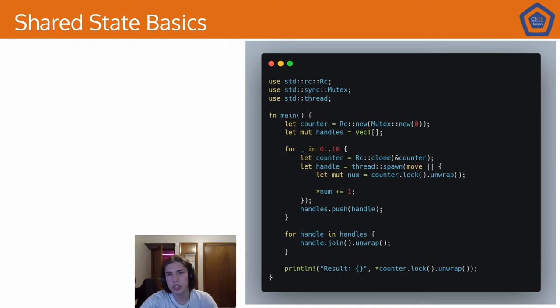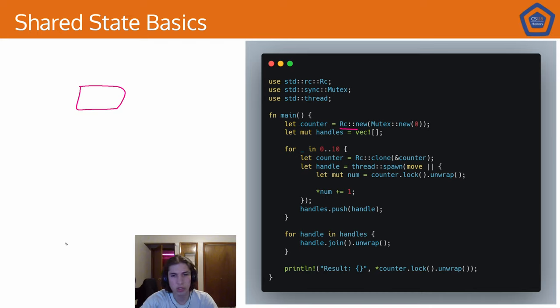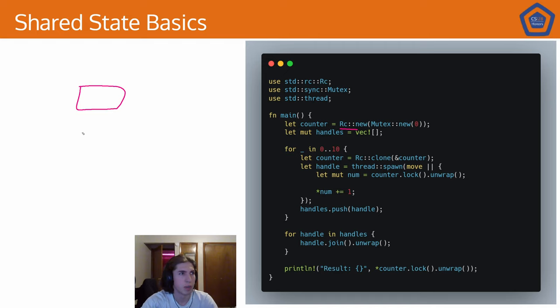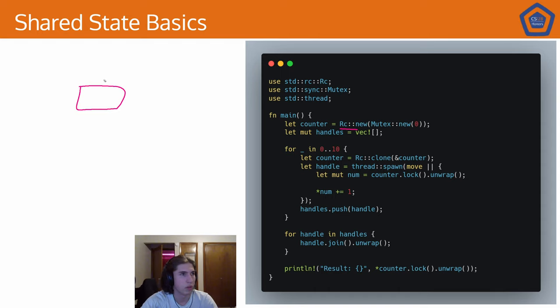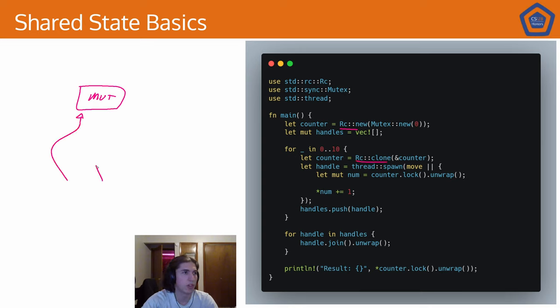So what we can do if we want to implement this thing called multiple ownership is use these reference counters. Now, reference counters are smart pointers, just like boxes. There's really just one fundamental difference, which is we have some region of memory that we would like to wrap our reference counter around. We'll just say this is our mutex. We can have multiple things own this now. And the way we do this is we clone the reference counter.